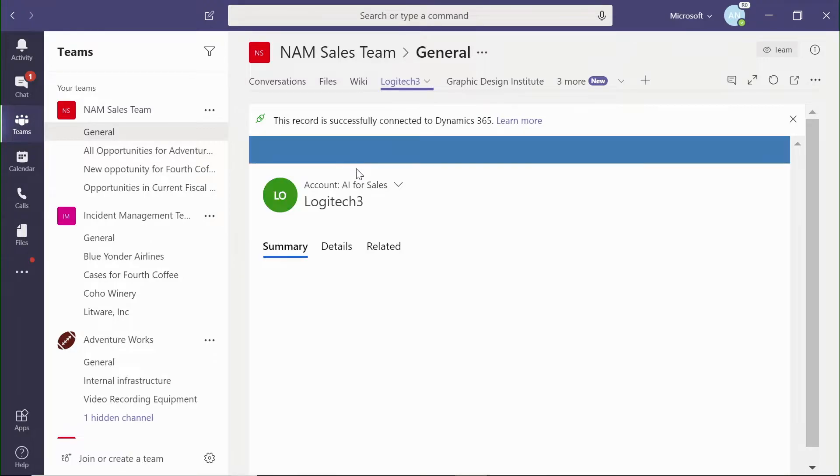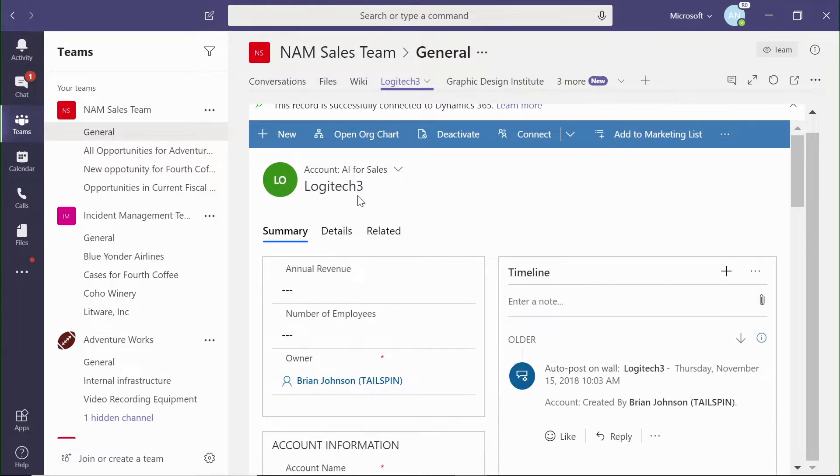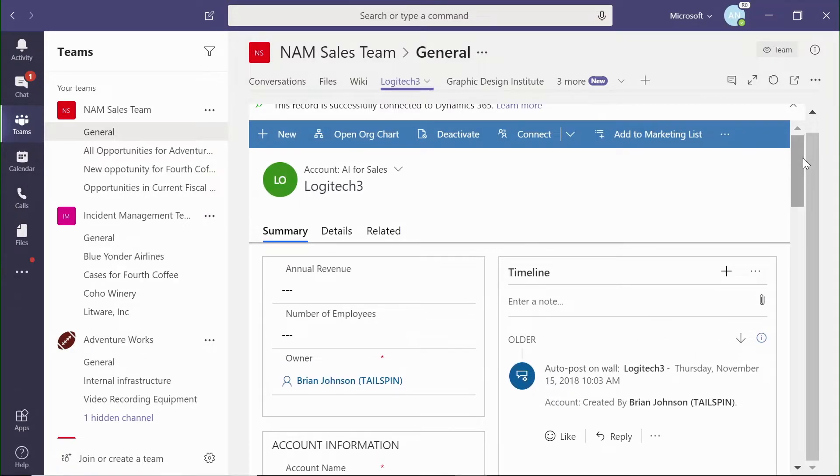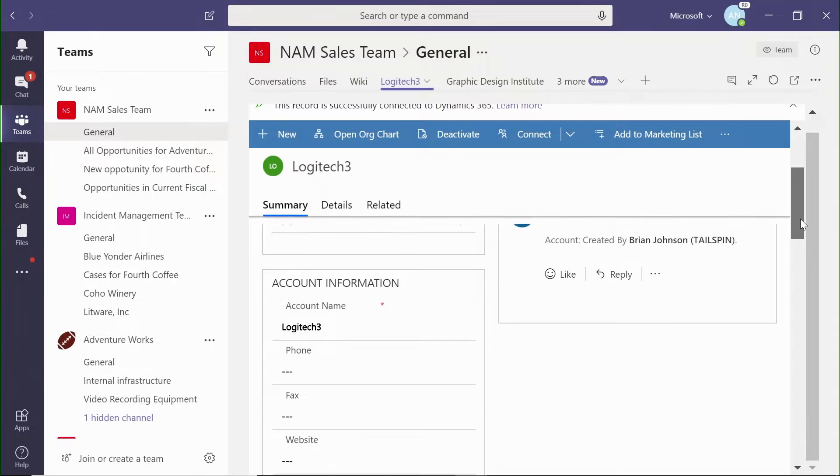And then we can look at all of the information that the sales team needs to be able to progress with the account, with an opportunity, or with a contact. As you see here, we have the full experience.